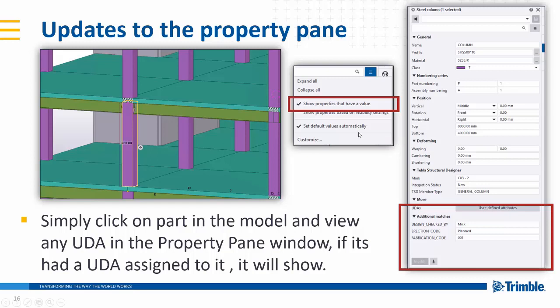That's activated by selecting this option here which is show properties that have a value. If you click the option below it, that will go back to the old way of working.